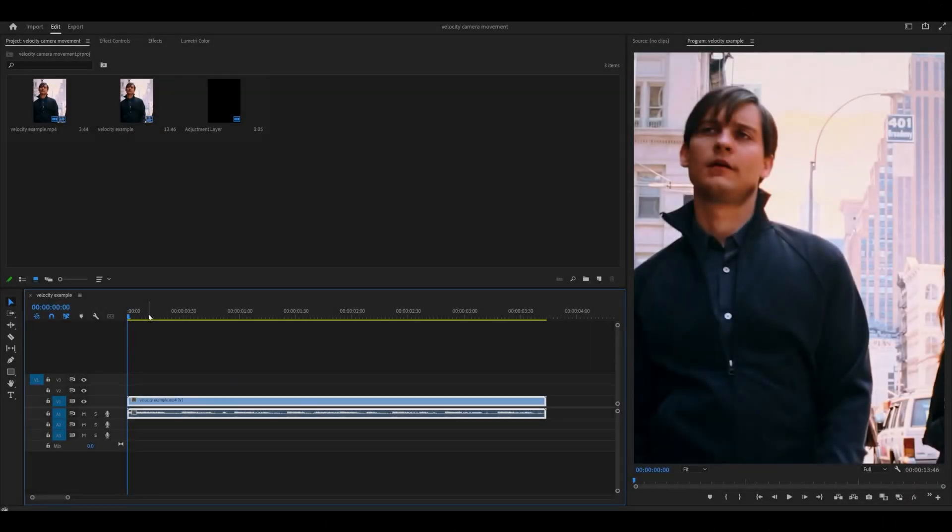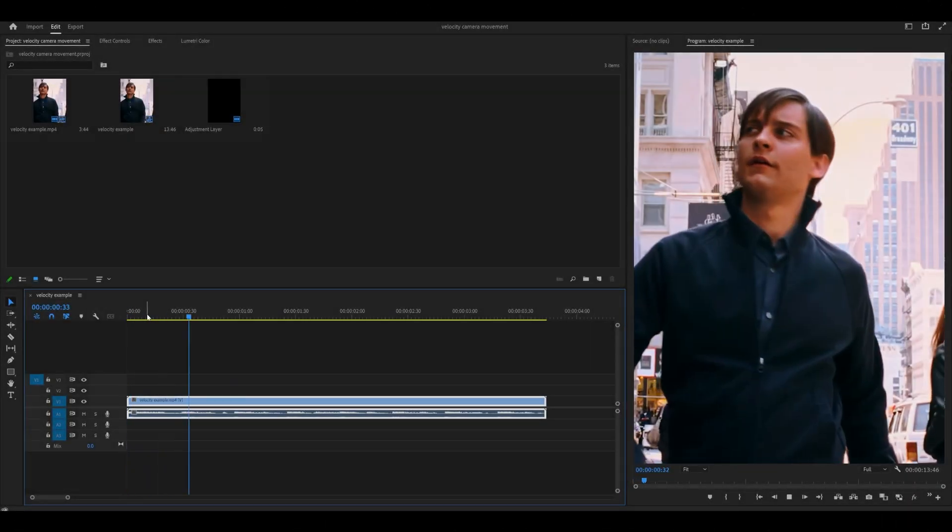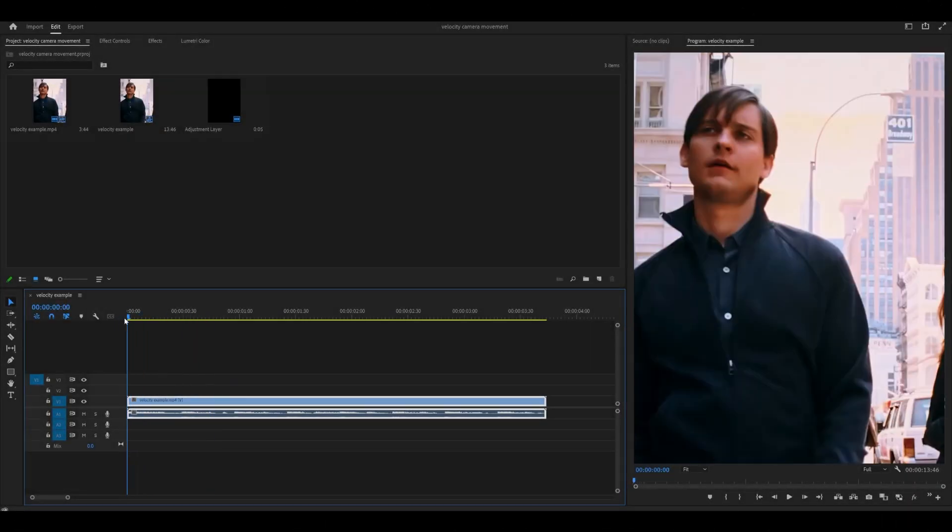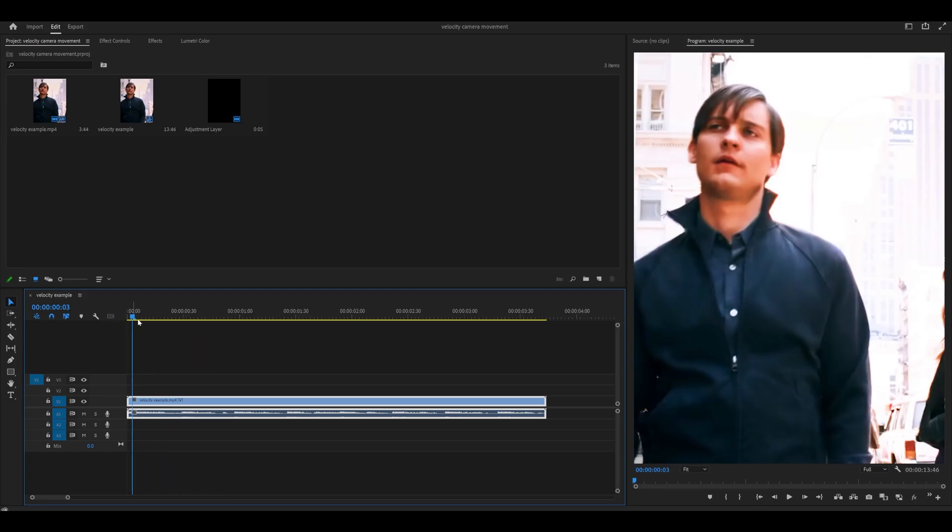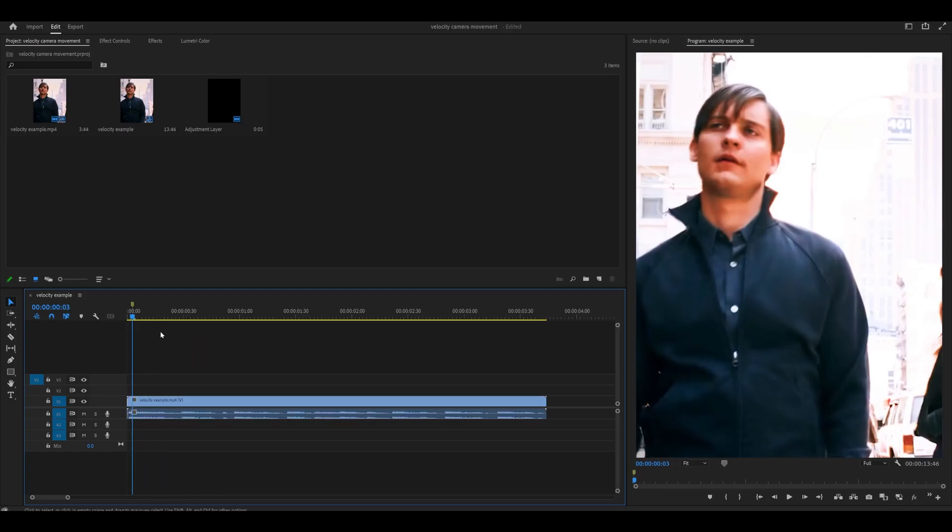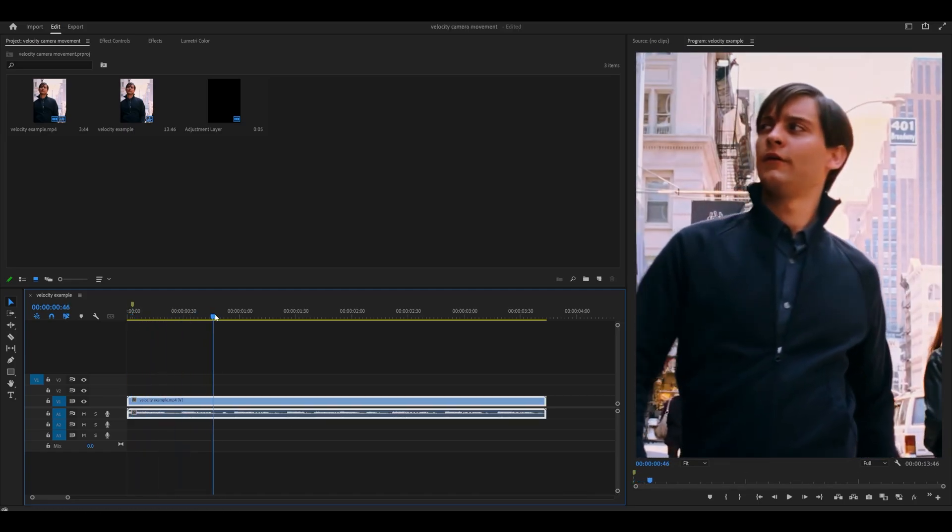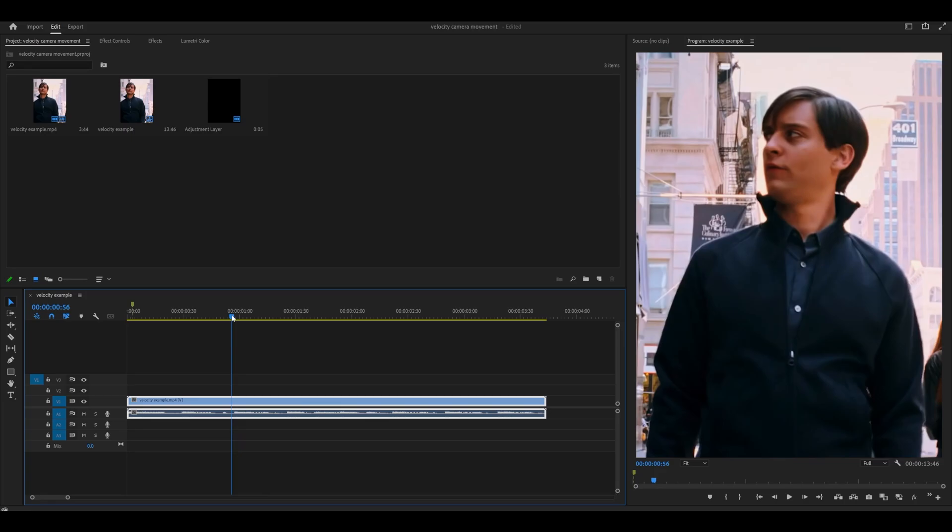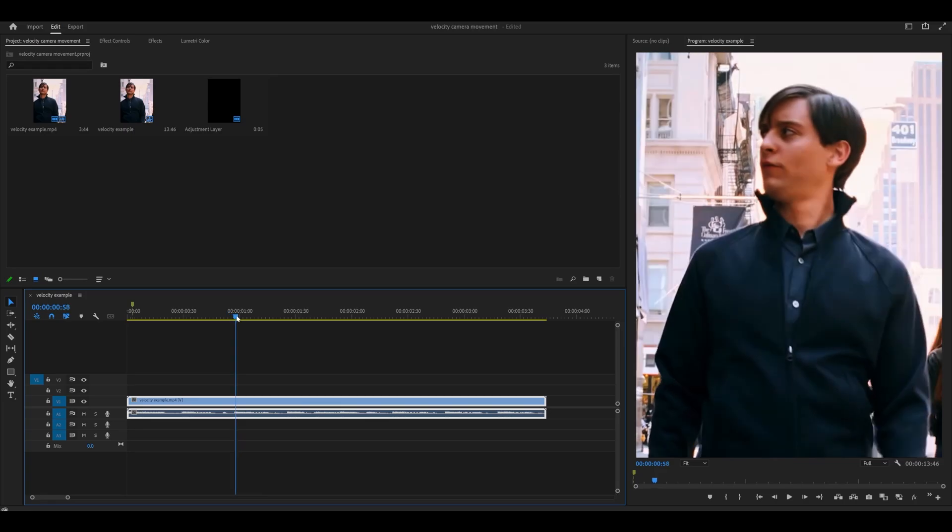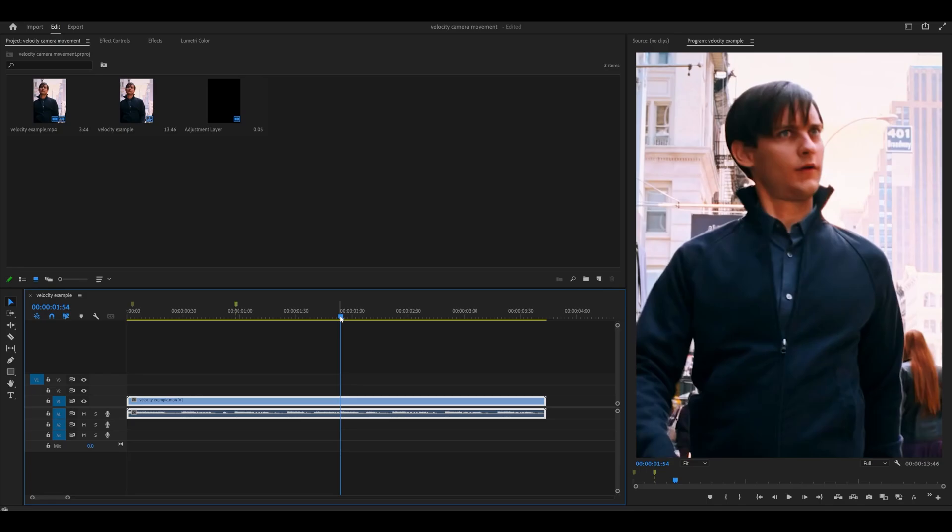So the first thing you want to do is mark your beats. I've got one at the very start, what I'm going to do is press M on my keyboard to create a marker. I'm going to find the next beat and press M once again so it's around here.